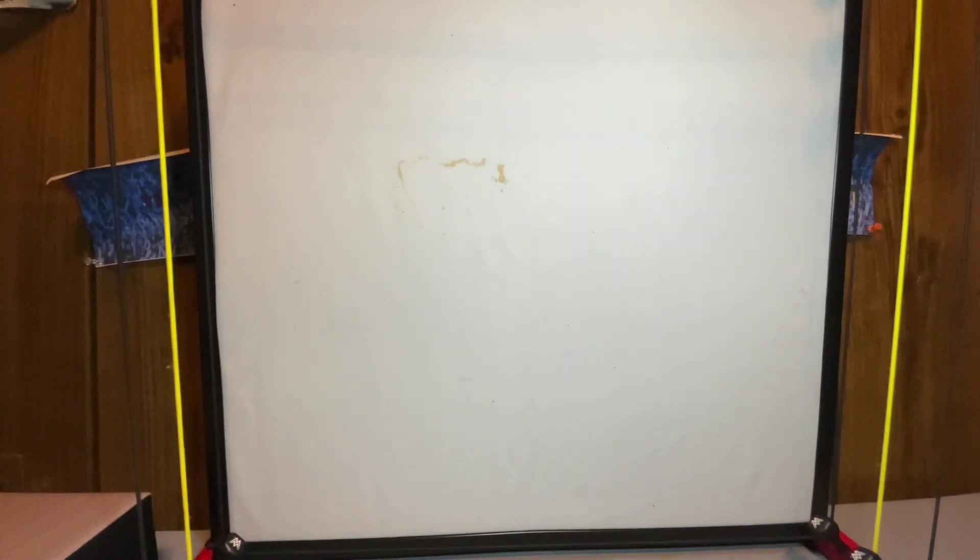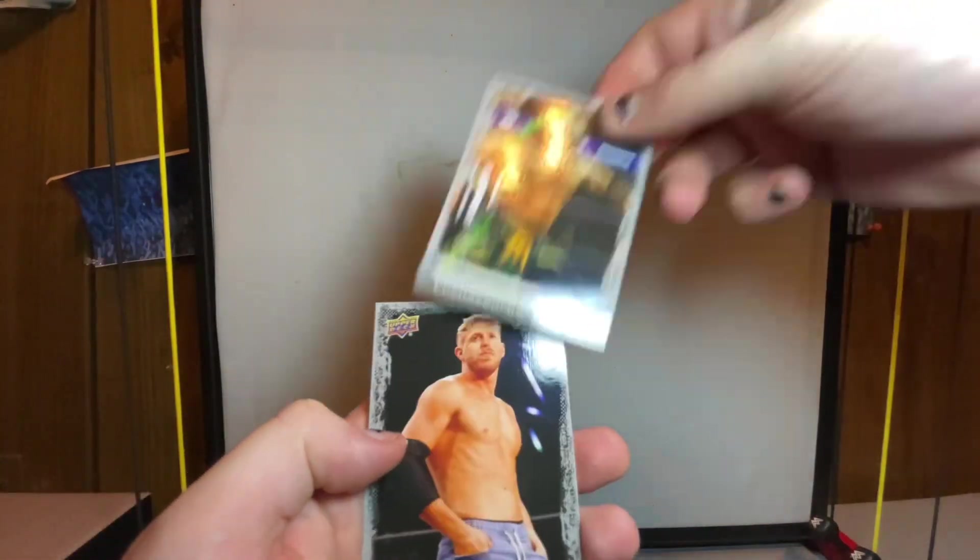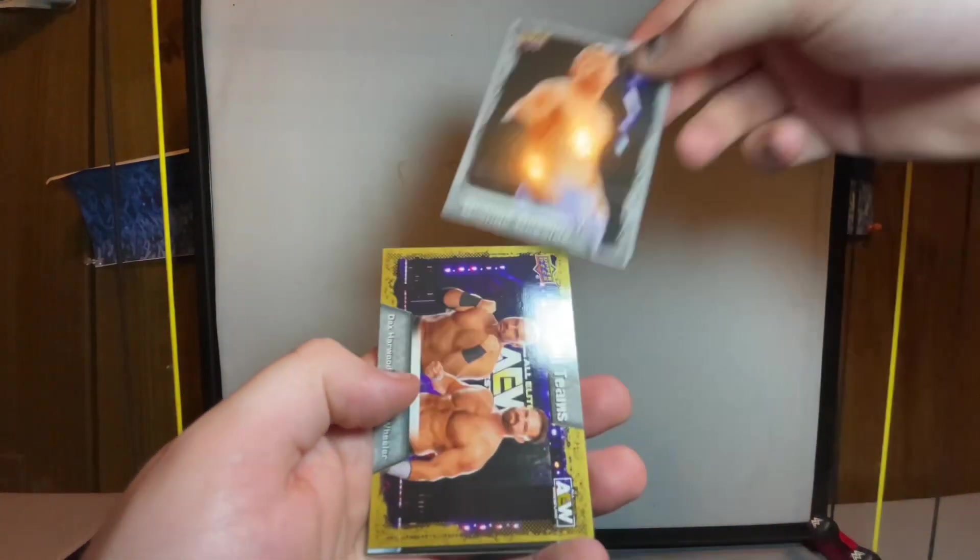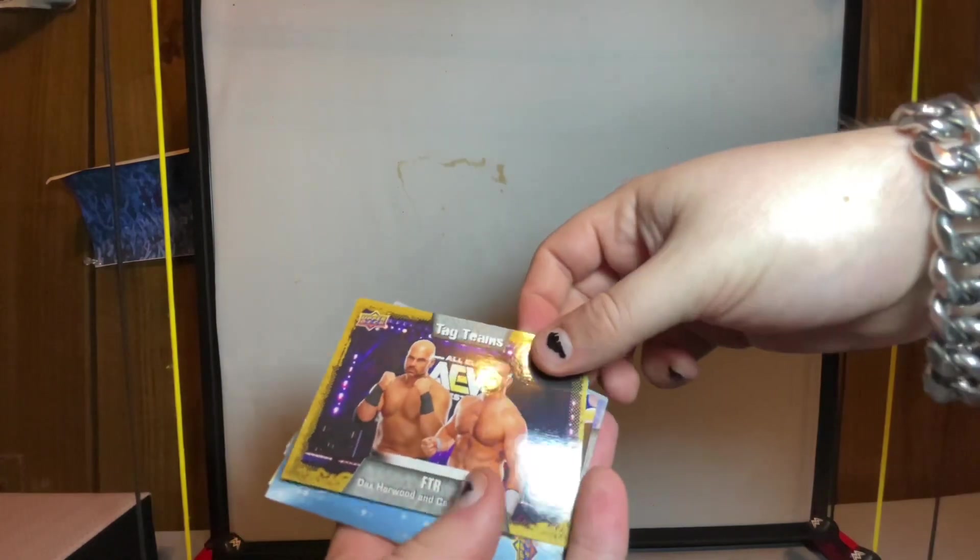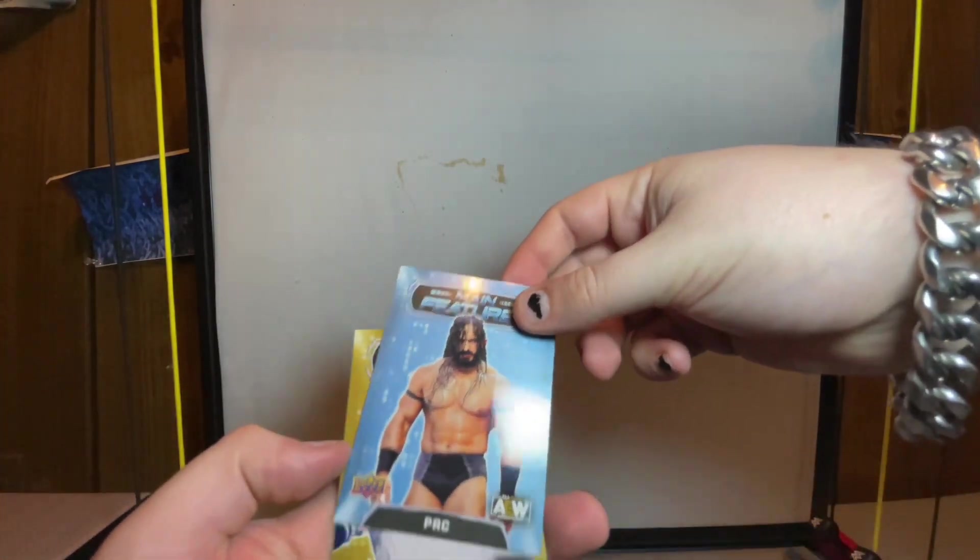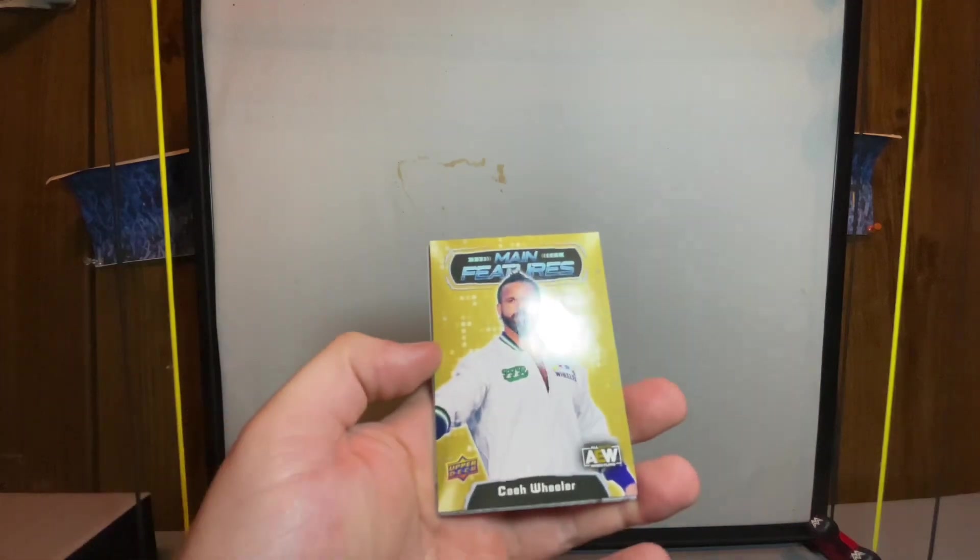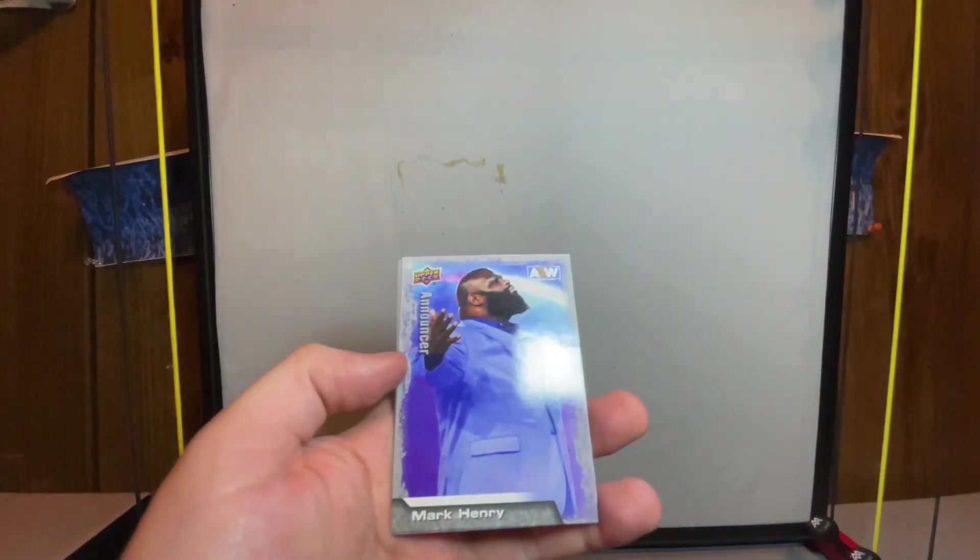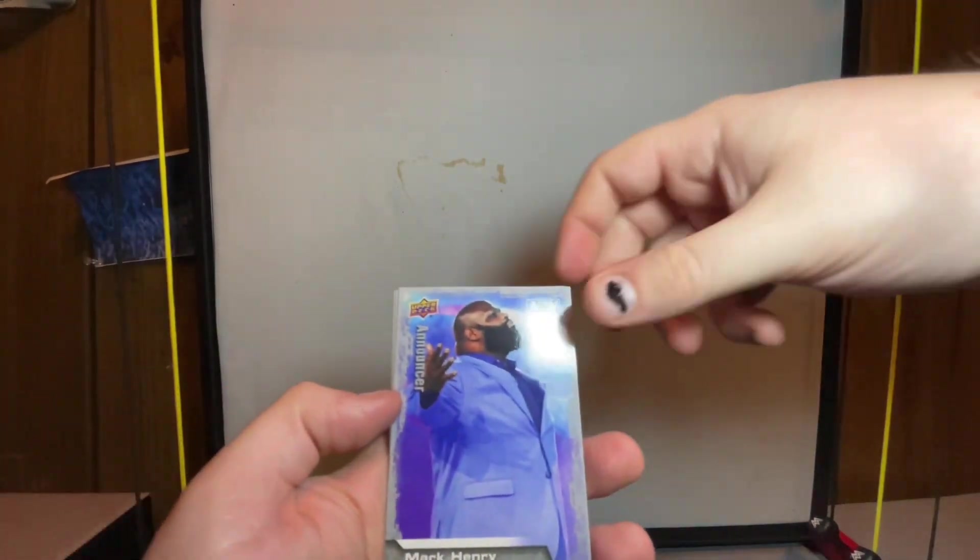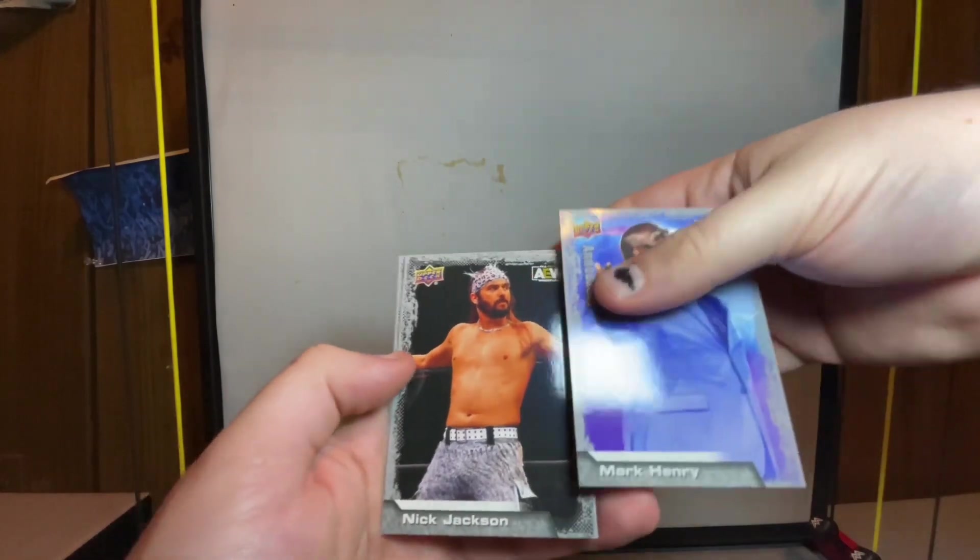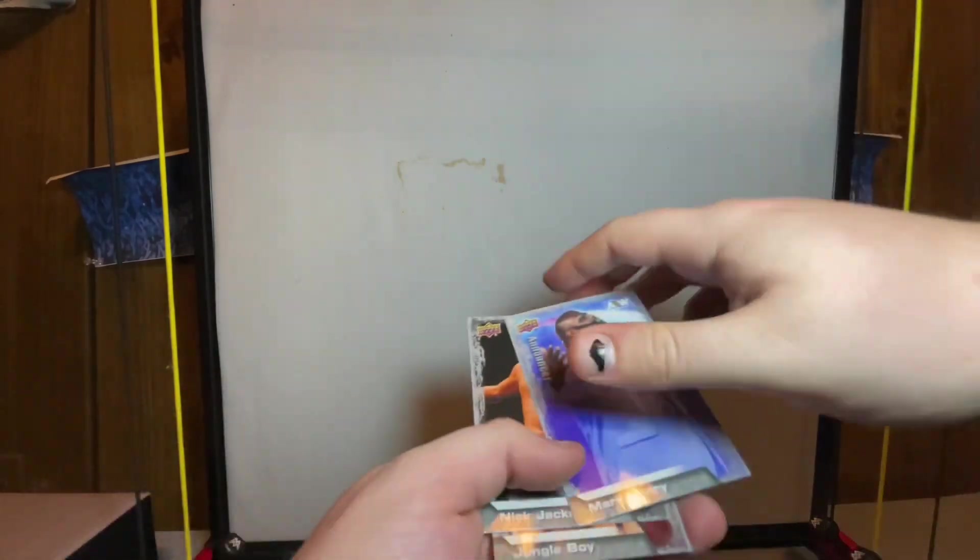Let's go on to the next pack. It's probably going to be a long video but I thought you guys might enjoy this, something a little different. Luchasaurus, Orange Cassidy, the gold FTR, main features blue and gold Cash Wheeler.